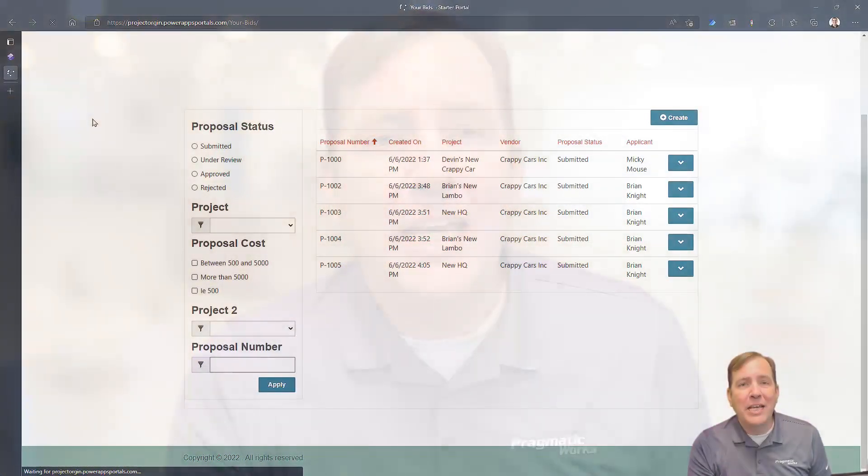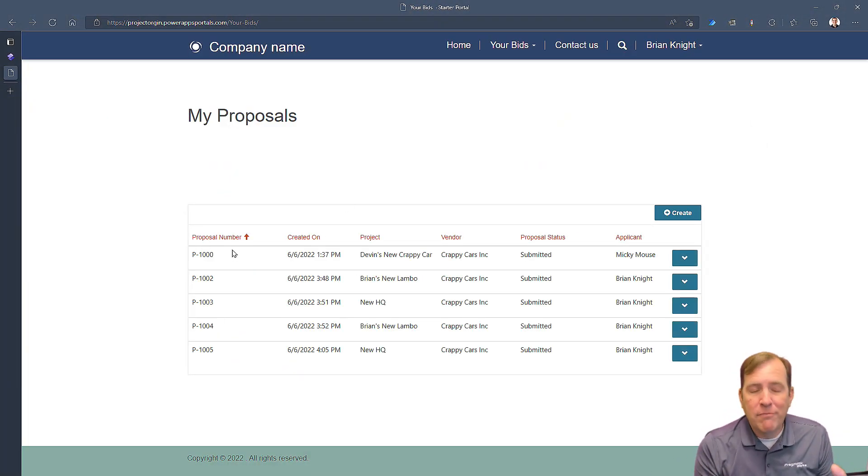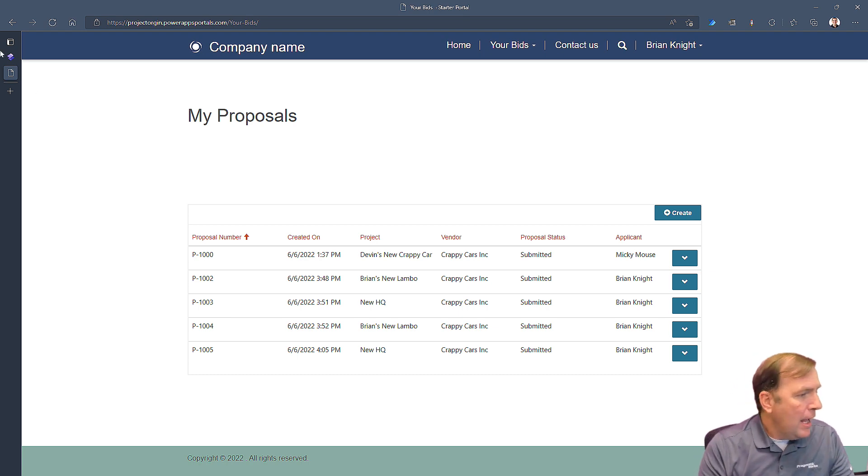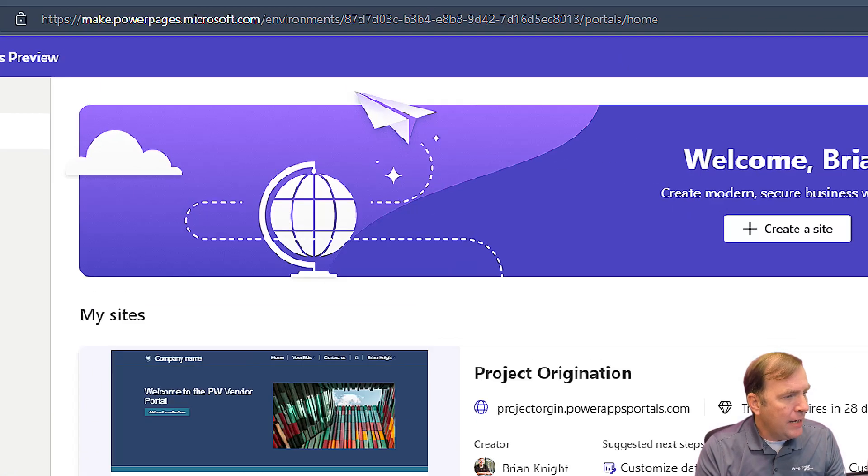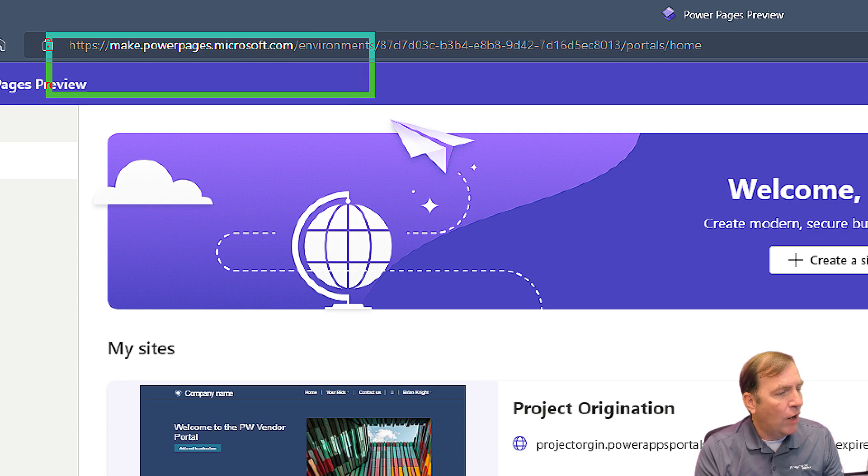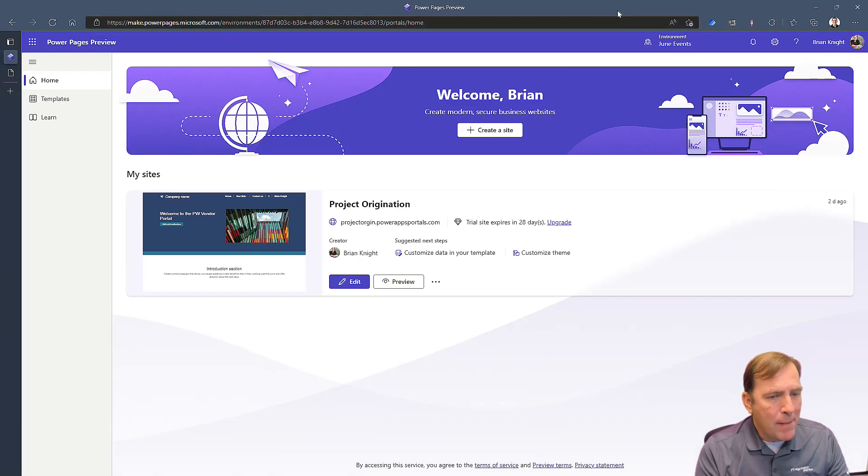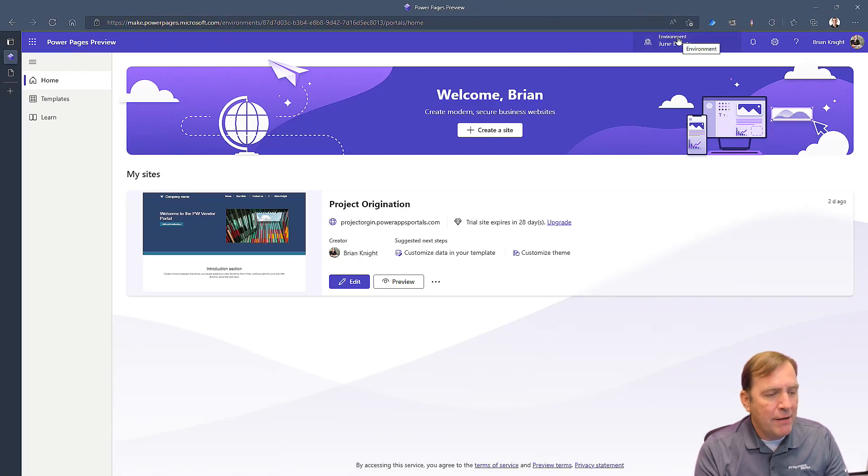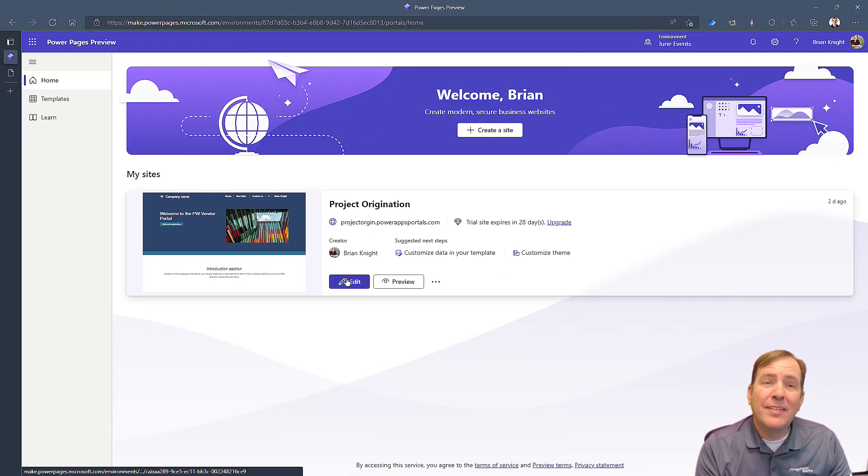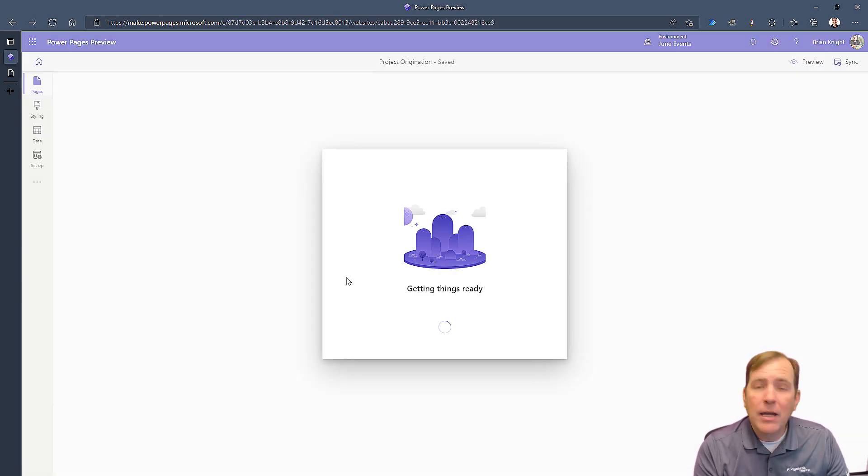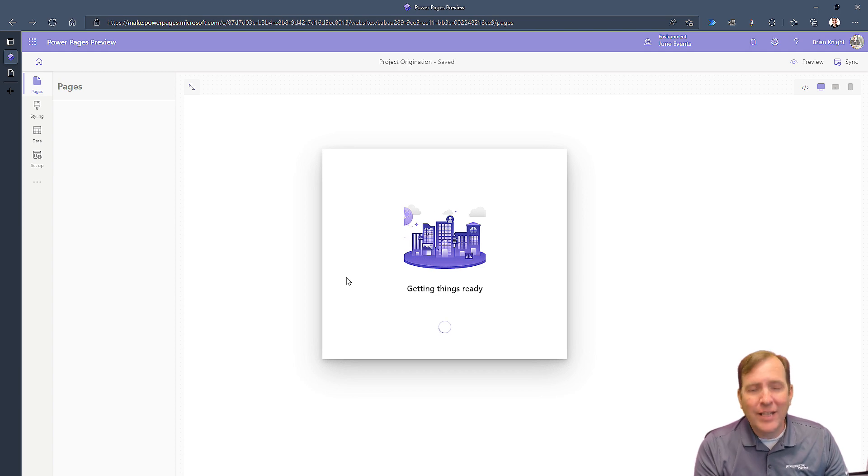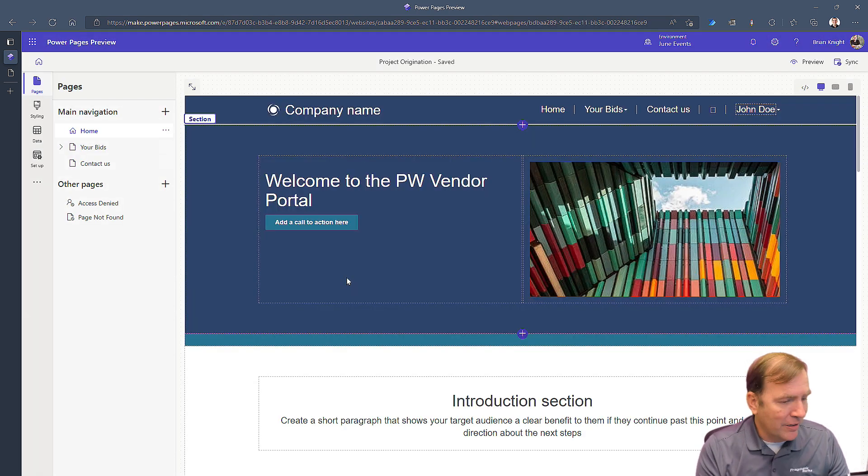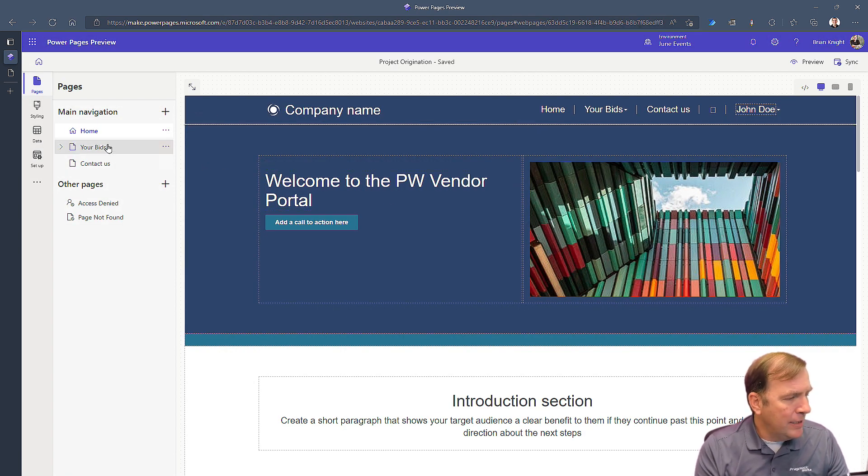If I were to refresh this right now we'll see that the thing goes away, so we're starting from a known good slate here. To start with, I will go to make.powerpages.microsoft.com, make sure you're in your right environment, and I'm going to open up the same Power Page website that we've been building throughout this series of videos. Again, this is video six in our series.